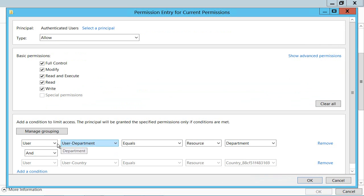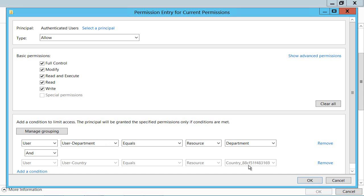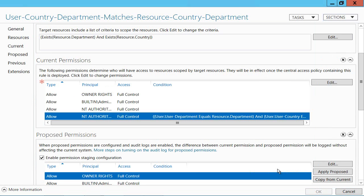What I'm saying here is that the department my user is in from Active Directory, that claim type, has got to equal the department tag on the particular resource I'm trying to access. And the same applies to the country. So there's got to be a perfect match. The other thing to note up here is that I'm only going to do that test if the resource is actually tagged with a department and a country. So for example my folders might not be.